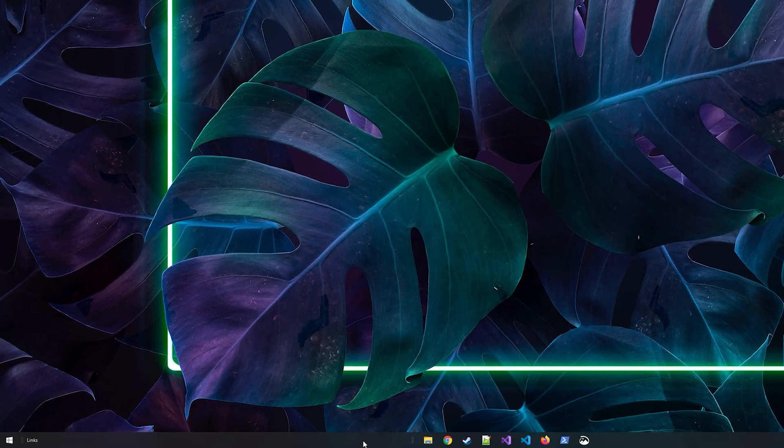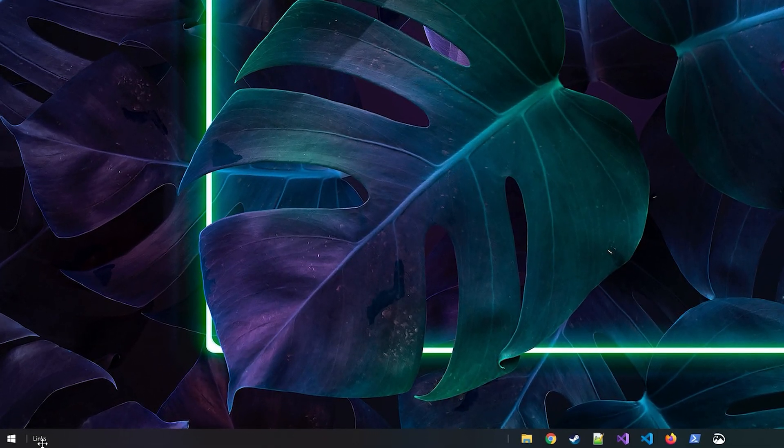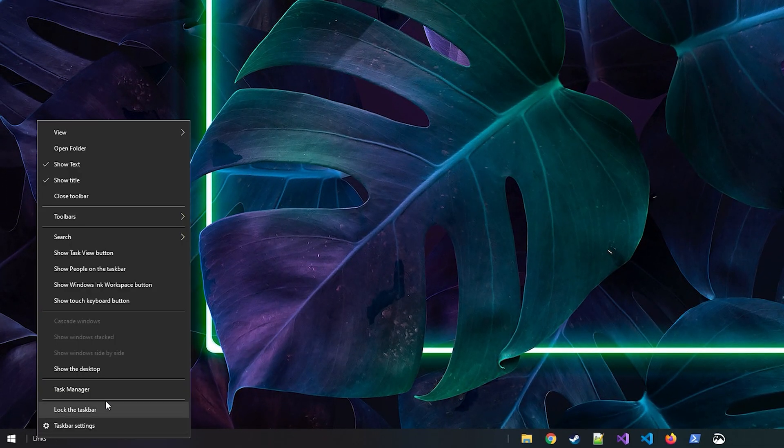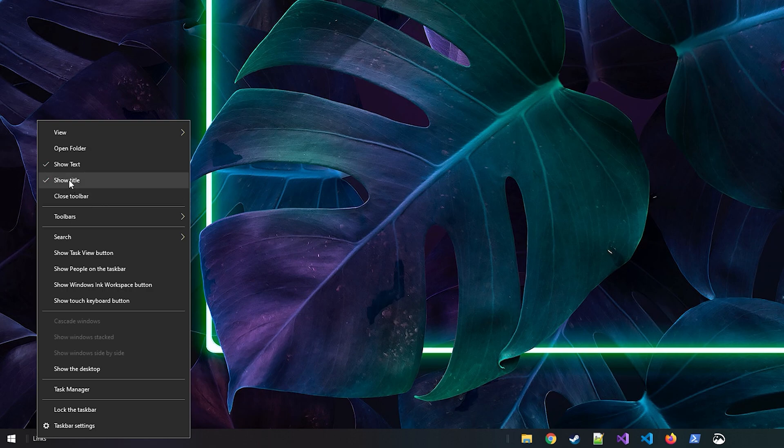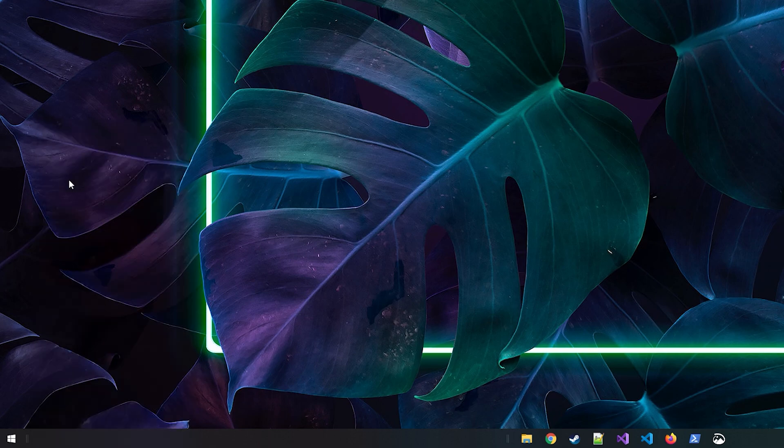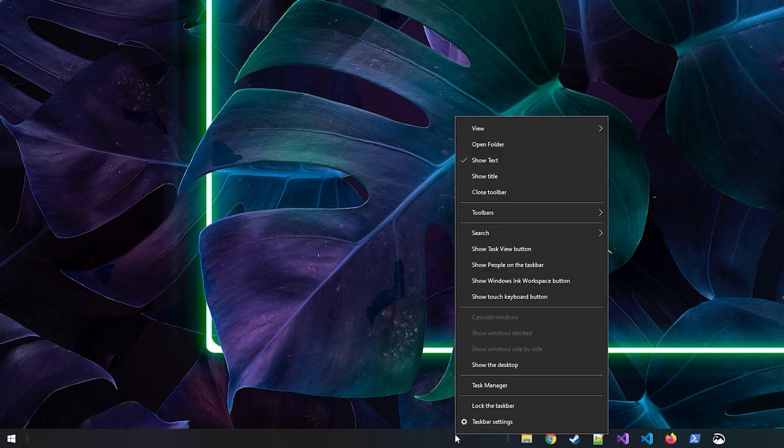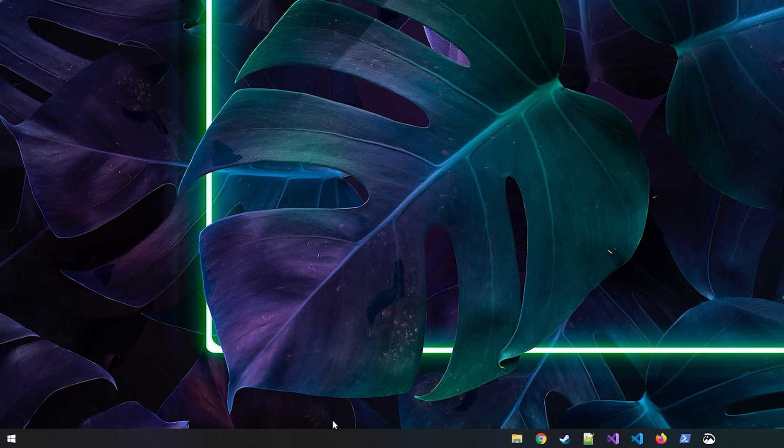Right-click on the links text and click on show title to remove the text itself so it's not in the way. Then finally just lock the taskbar back and it will remove all the lines.